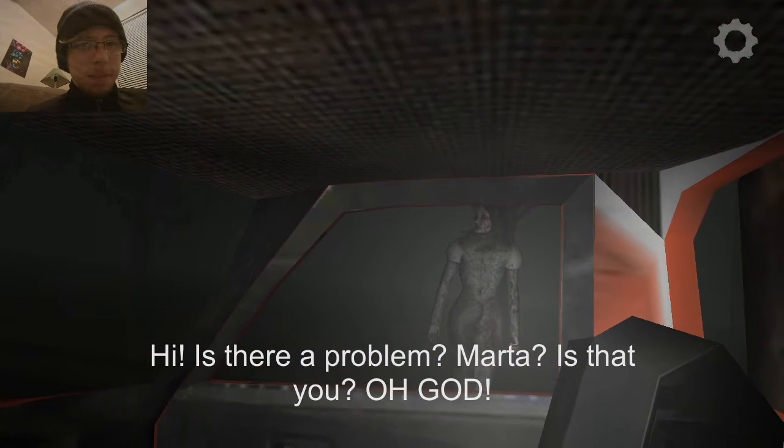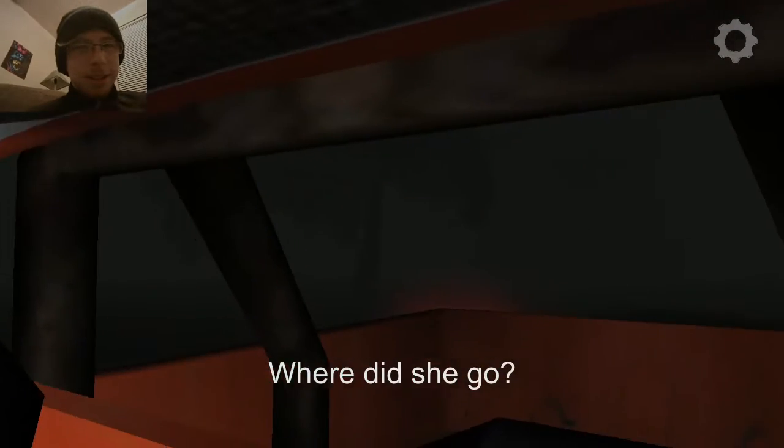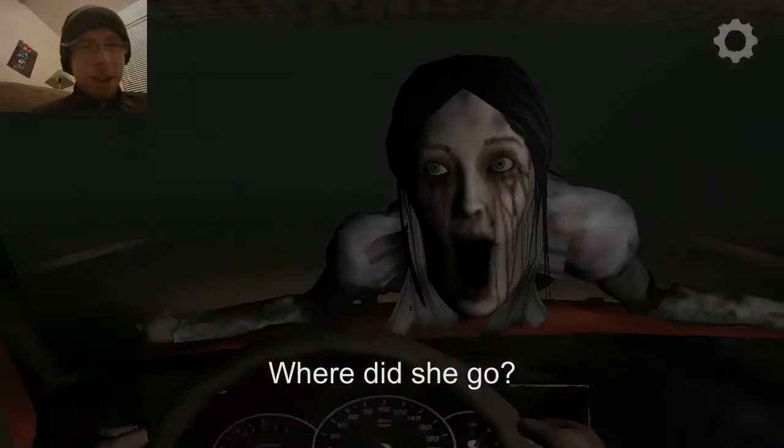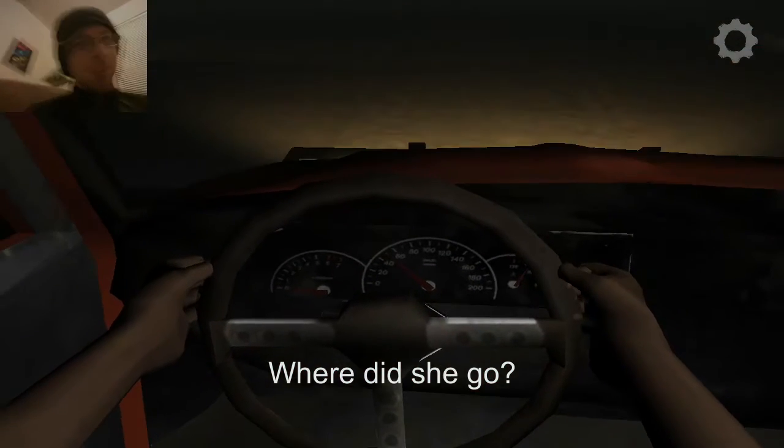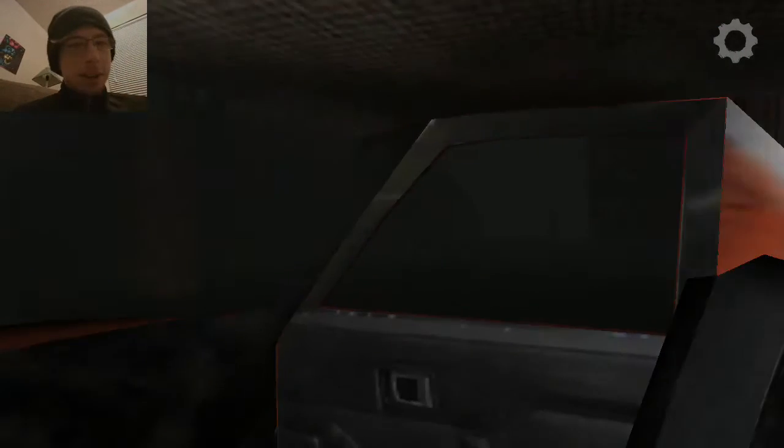Hi, is there a problem, Marta, oh god, what the hell is that? Where'd she go? Where'd she go? Good question. Oh, okay. Another class A jump scare, that would give any right kid in the right mind nightmares for weeks at end.